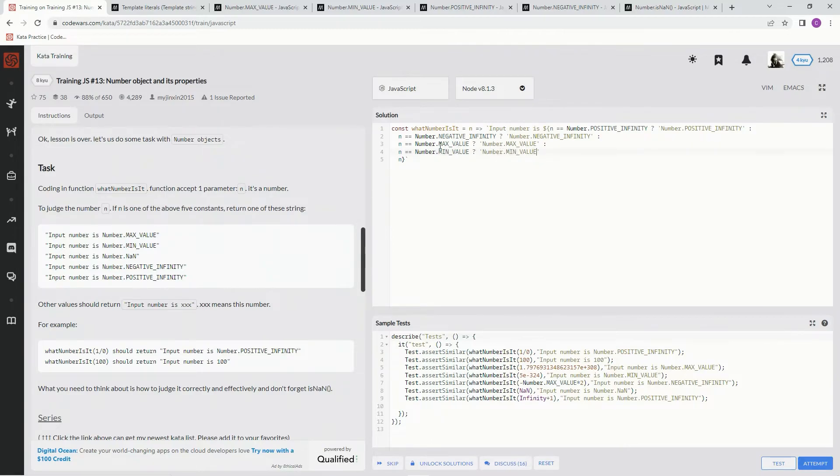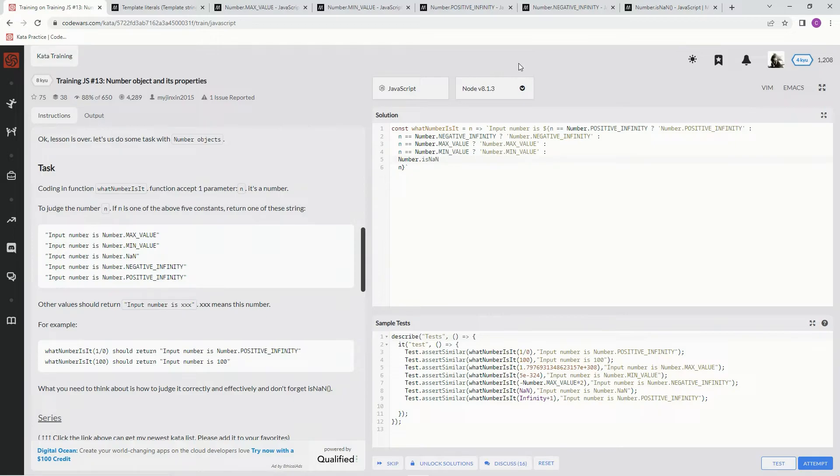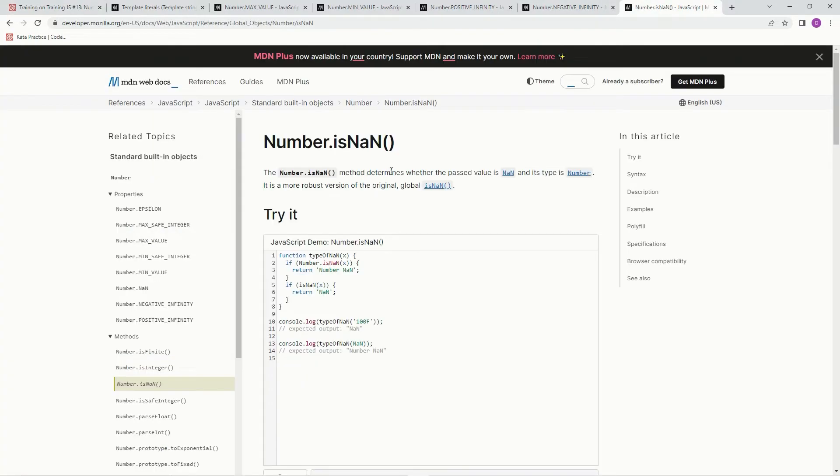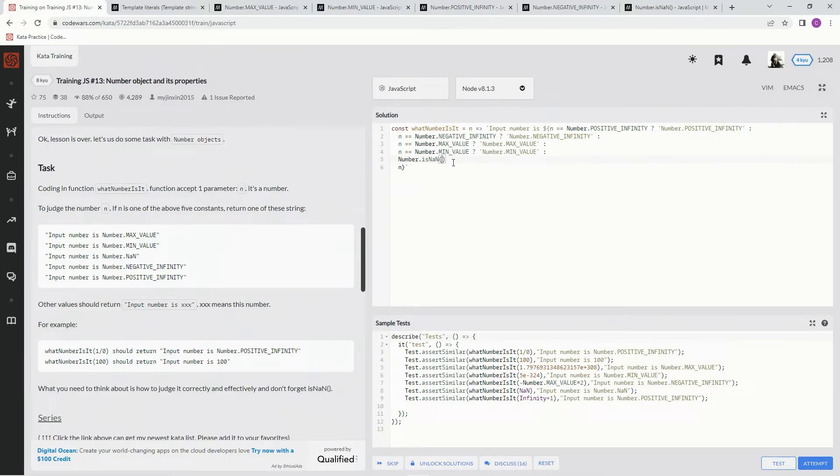All right, now we've got all those. Now we have to do the isNaN - we got to find out if it's not a number or not. So we're going to do one more of these and we're going to say if Number.isNaN, because Number.isNaN method determines whether the passed value is not a number and its type is number. So we're going to do that - isNaN - and then we're going to say in, and if so we're going to say NaN.